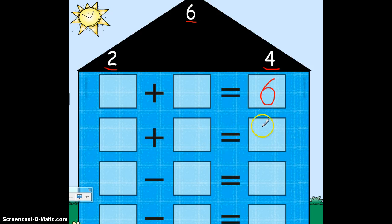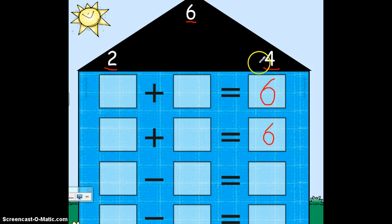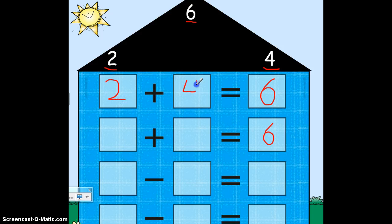This addition problem — the answer is 6. I've used the 6, so the only two numbers I can use now are the 2 and the 4. I'm going to put the 2 here and the 4 here. Now I have an addition sentence: 2 plus 4 equals 6.